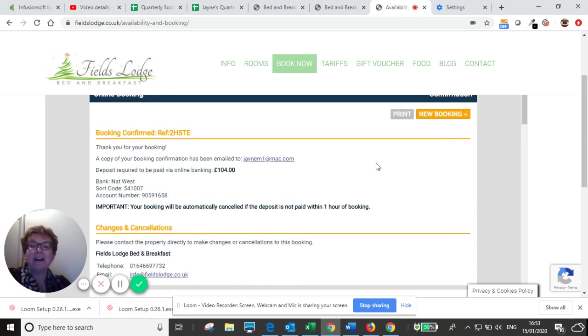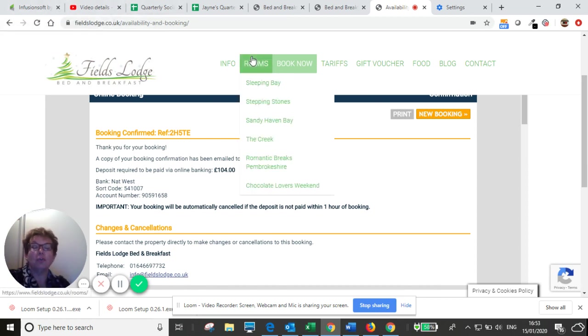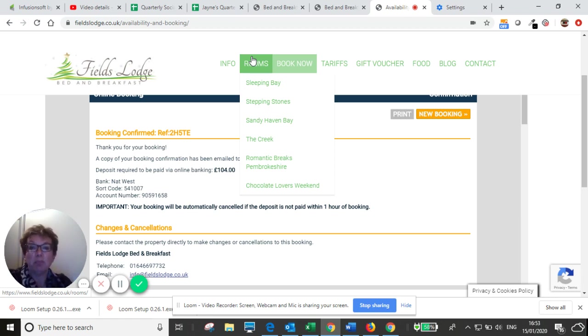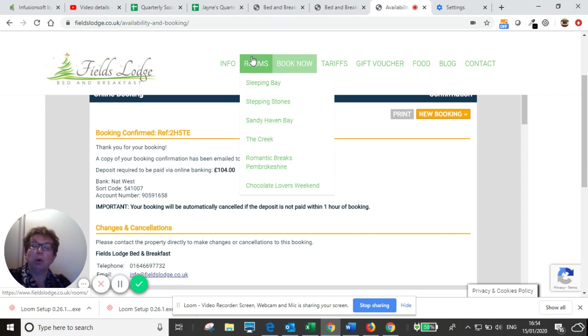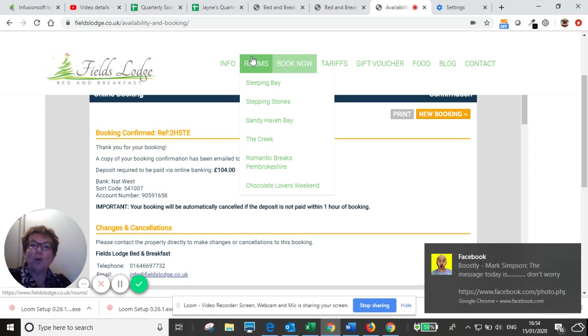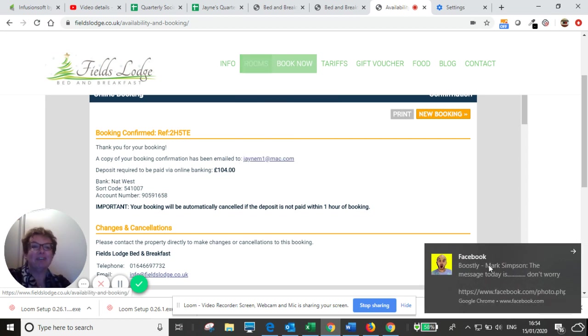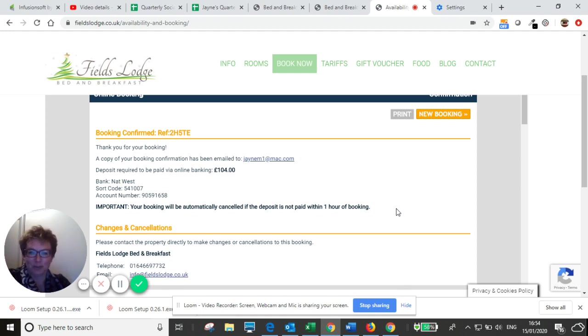So I hope you found that useful. It's really so easy to book direct, and with the padlock, you're very safe and secure with your personal details. And as I've said, by booking direct, you do get the best rate guaranteed, and lots of other extras that you won't get when you book through an online travel agency. Any questions at all, feel free to email me at info at fieldslodge.co.uk, it would be really great to see you. And I look forward to welcoming you to Fields Lodge soon. Bye. Bye-bye.